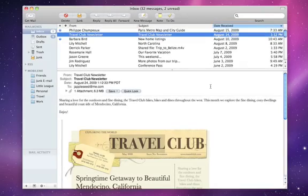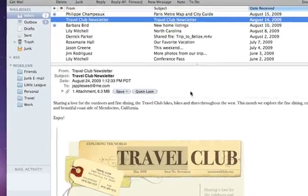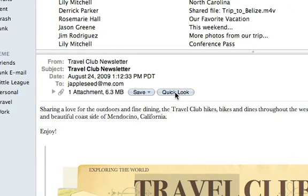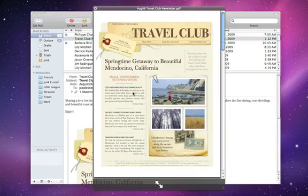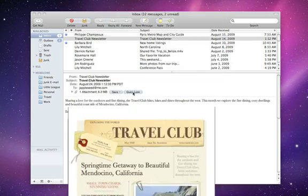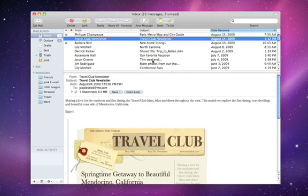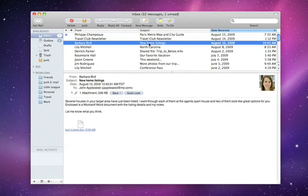A feature called Quick Look lets you instantly view an attachment without launching an application. It works with popular attachments like PDFs and other documents. Quick Look even works with Microsoft Office files.